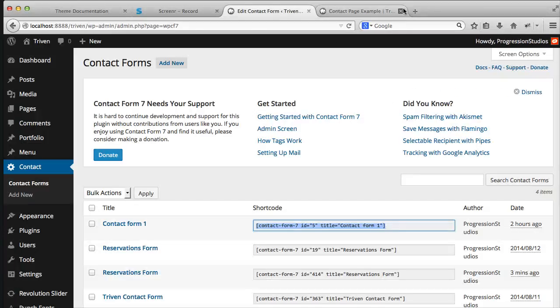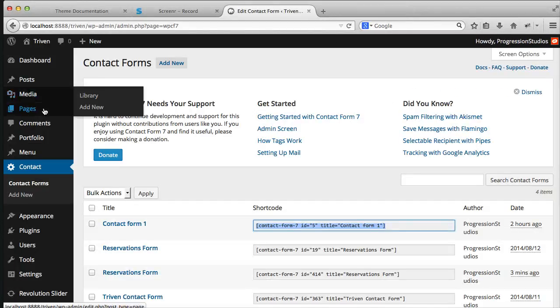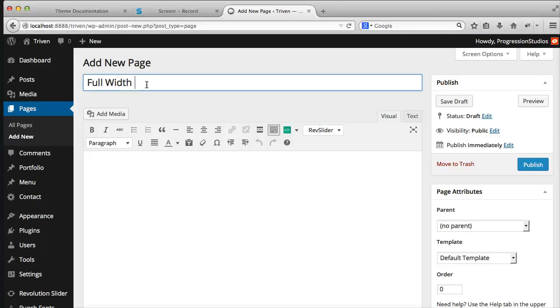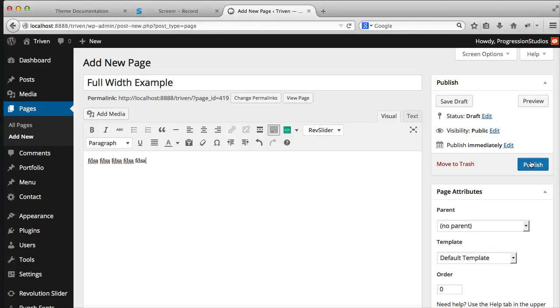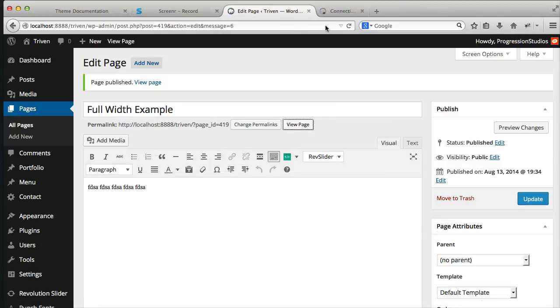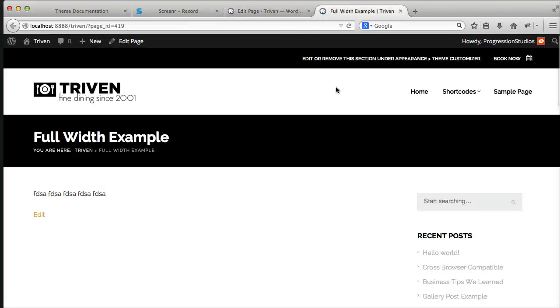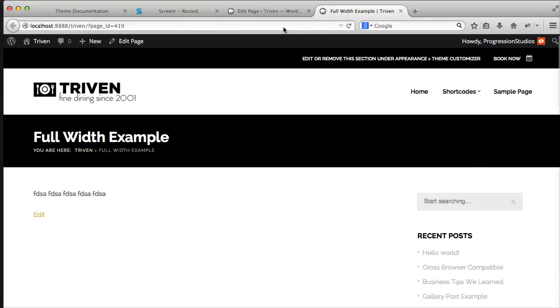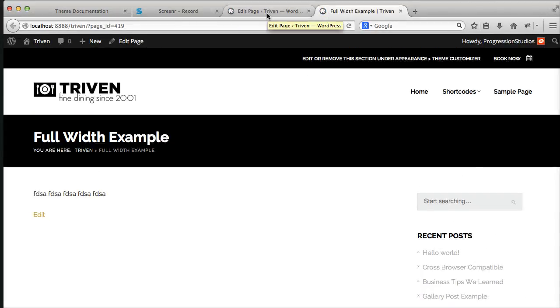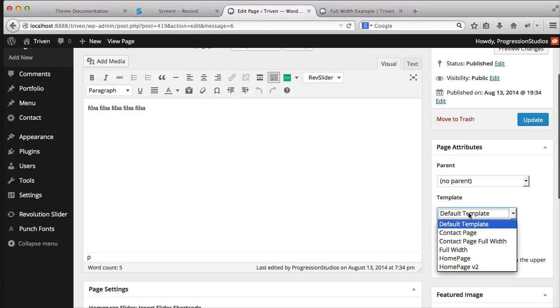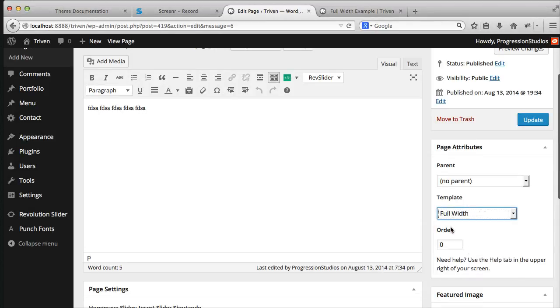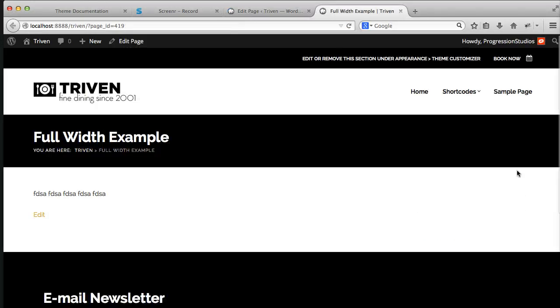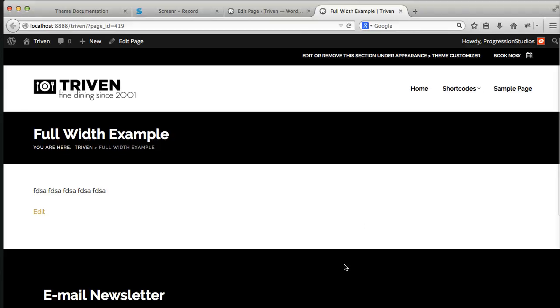The last page to go over is full width. So let's go ahead and add a new page and call this one full width example. We can add some text, publish this and let's view this page in a new tab. So by default you'll have a sidebar to get rid of it. The only change is under attributes and template. You'll select full width. So if we update that, you have your full width page.